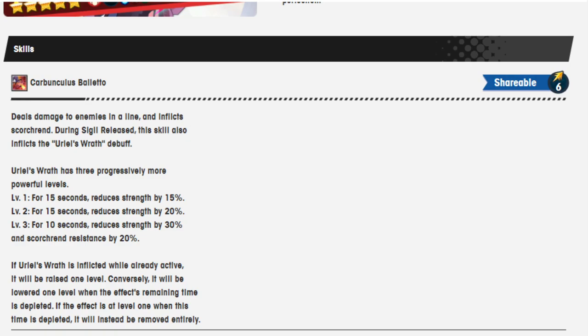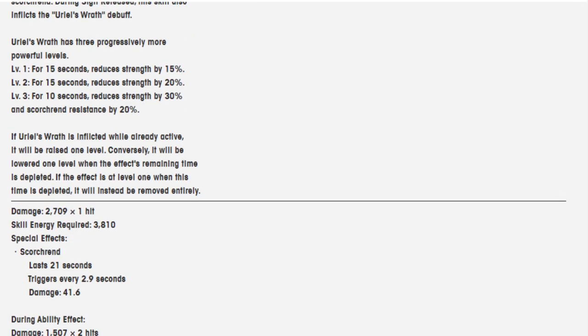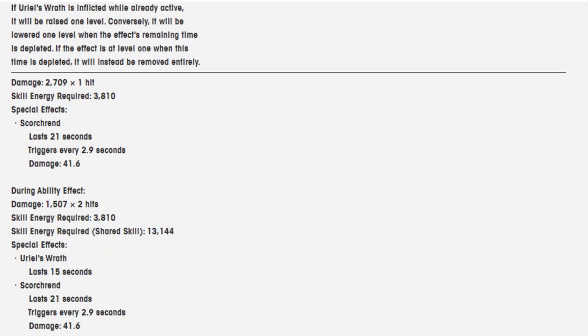If Uriel's Wrath is inflicted while already active, it will be raised by one level. Conversely, it will be lowered one level when the effect remaining time is depleted. If the effect is at level 1 when this time is depleted, it will instead be removed entirely.